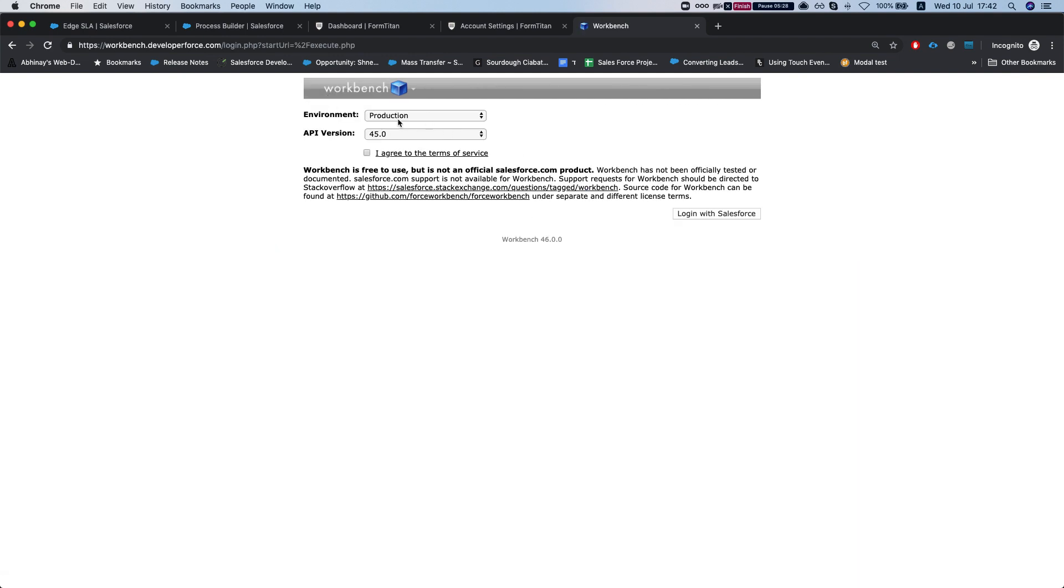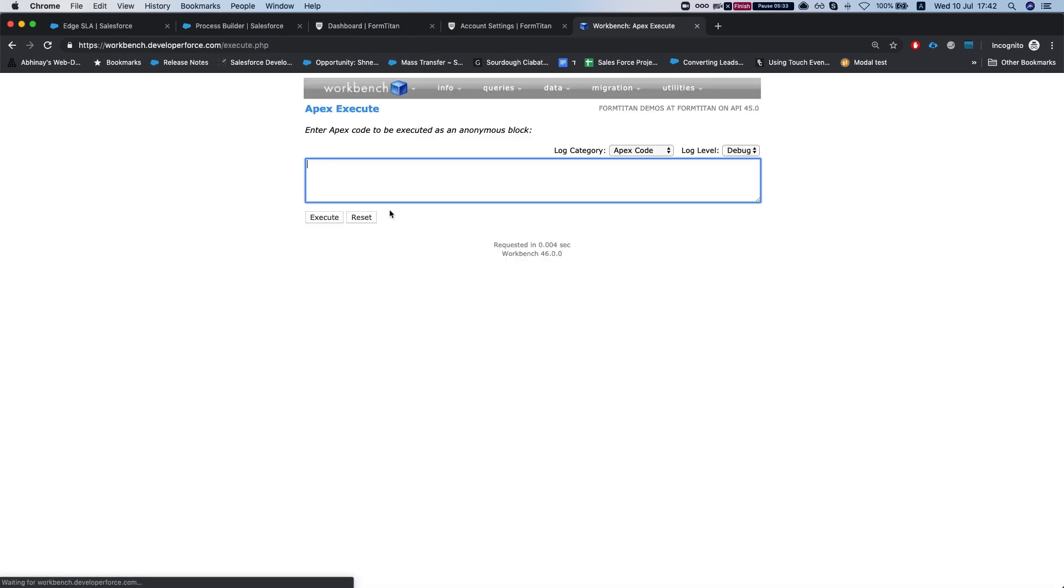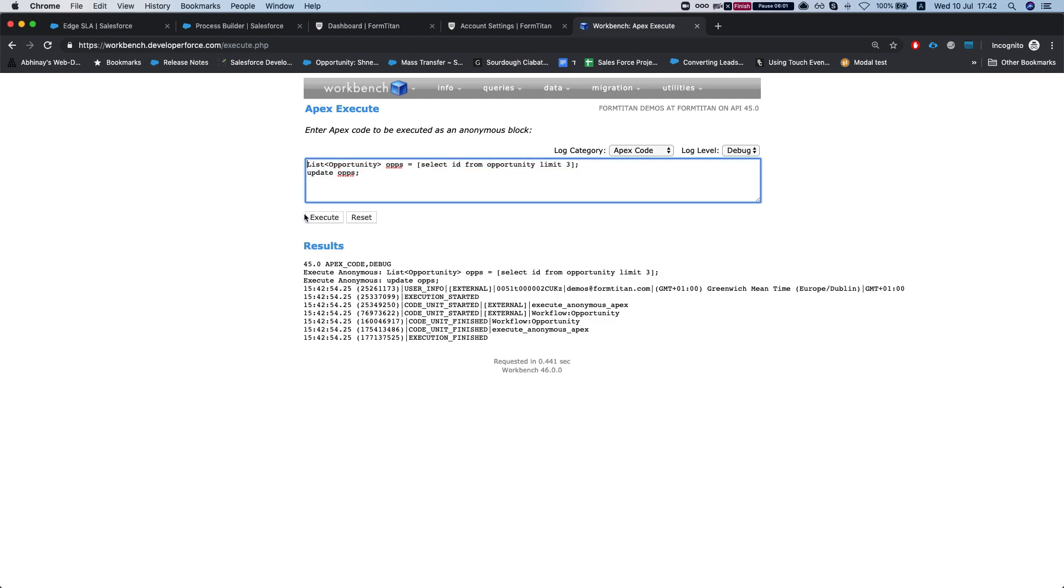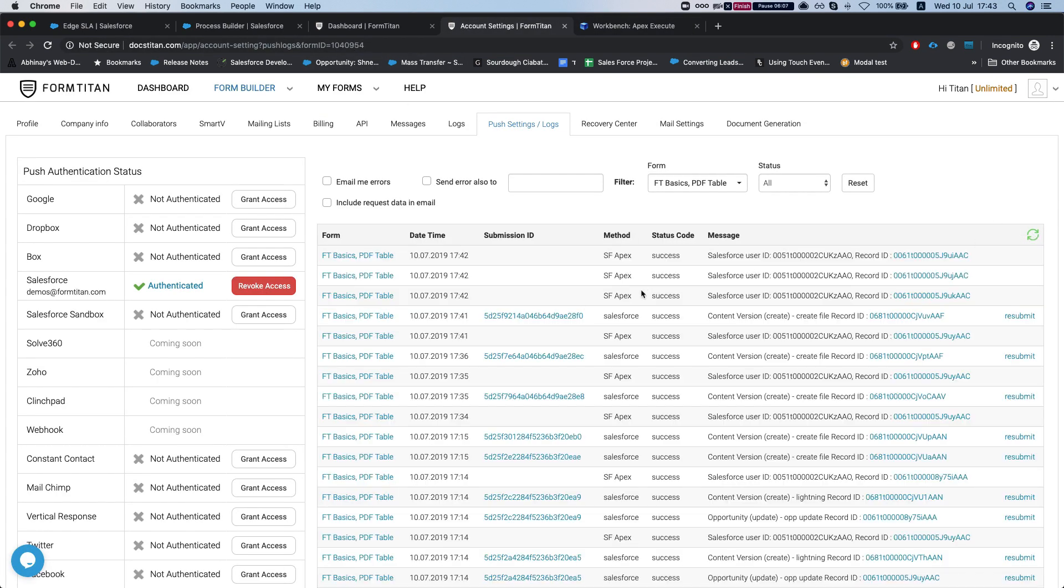I have to log in again. Let me just rewrite this real quick. Grab three opportunities, and we will update the opportunities. We will execute this. That's it, our request is done. Let's take a look at our integration logs again, and I'll refresh. We can see our three requests from SFA apex for different opportunities.